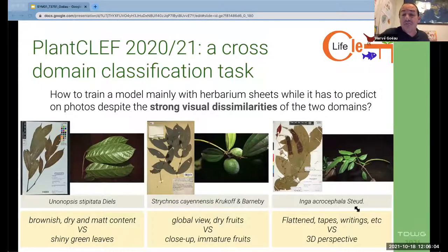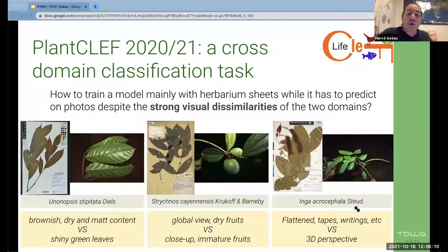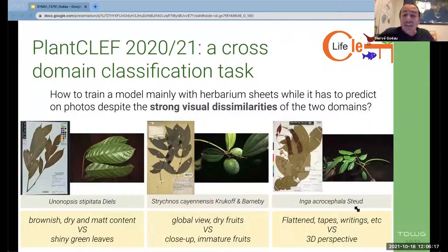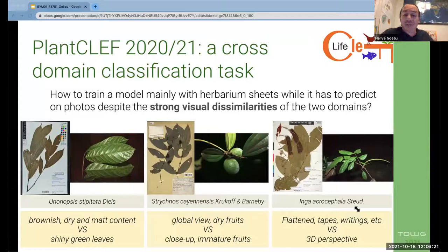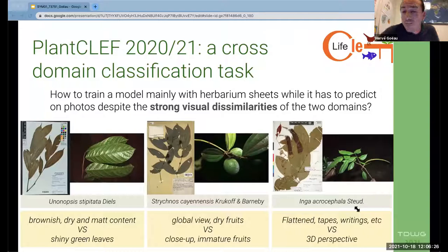At first sight, one can say it's not so difficult — a leaf remains a leaf, a fruit a fruit. But as you can see in these examples, where you have one field photograph and one herbarium sheet from the same individual specimen, the organs are partially recognizable, but there is a great shift between the field photo domain and the herbarium domain. This is very challenging for deep learning nowadays.